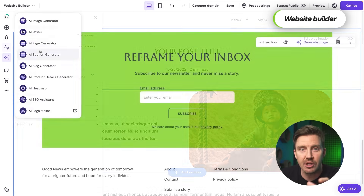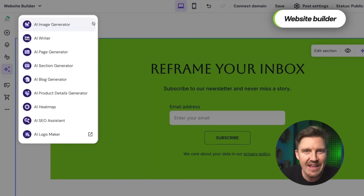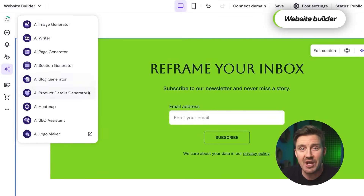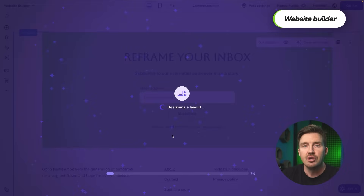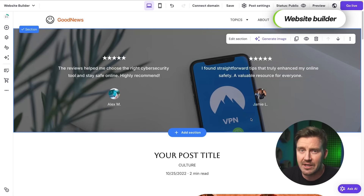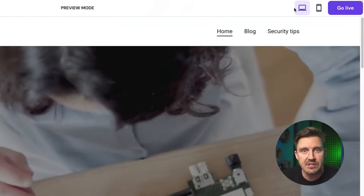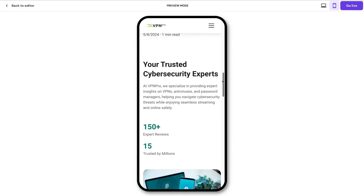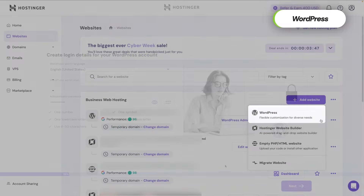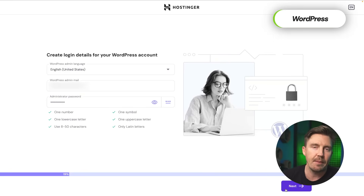As mentioned before, the included AI tools save significant time by automatically generating sections like about or contact pages based on your preferences, so you can create a professional-looking site really in minutes. Once your site is customized, you can preview it for different devices and publish it with a single click. If you prefer using WordPress, Hostinger makes the process really simple as well. You can set up a new site by selecting WordPress as your platform and creating an admin account with a secure username and password.